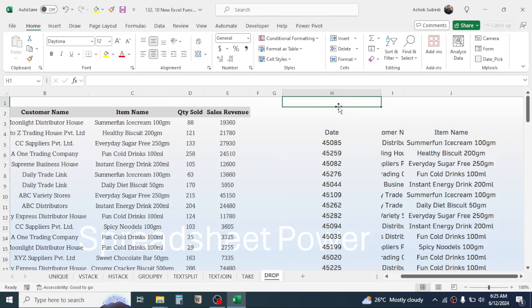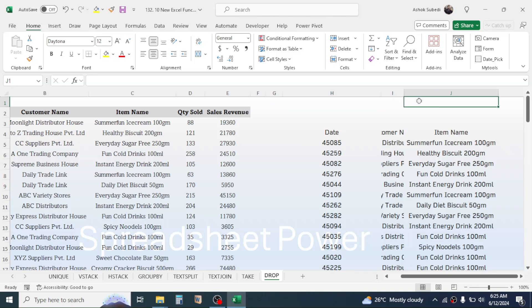So this is the way of using these eight new functions in Microsoft Excel. This was for today's video — thank you very much for watching, and we will meet again in the next video tutorial.